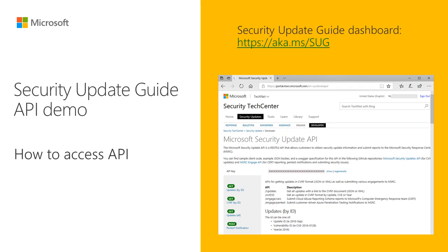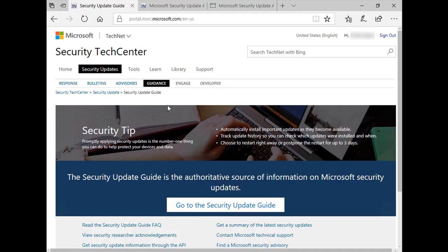The Security Update Guide Dashboard provides information on security updates released by Microsoft. Today I will show you how to access the Microsoft Security Update API. The Security Update API allows customers to obtain the security update information that is published on the Security Update Guide Dashboard in CVRF document format.